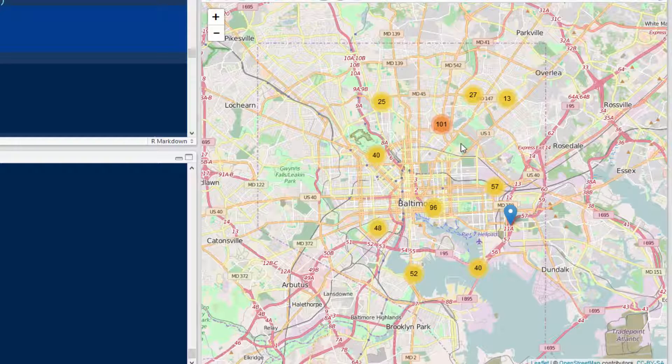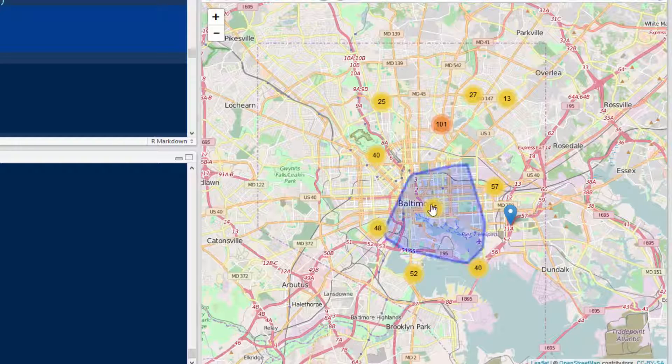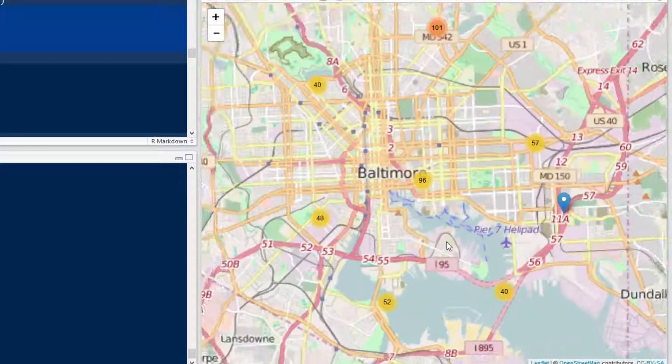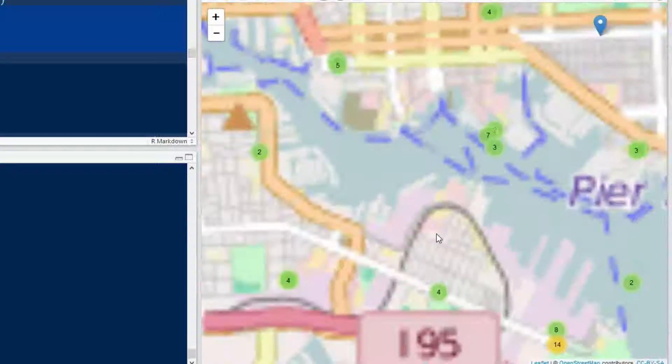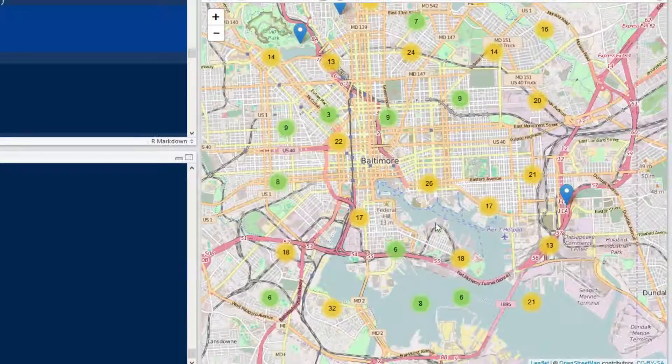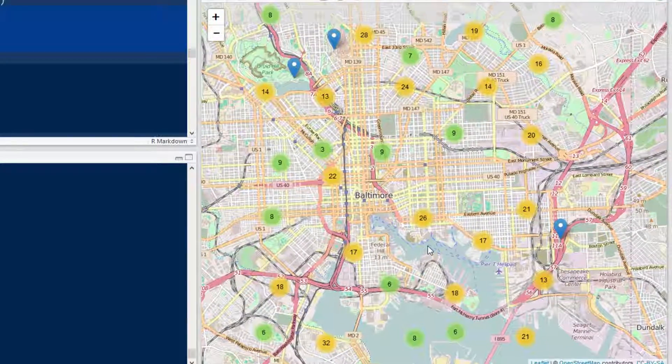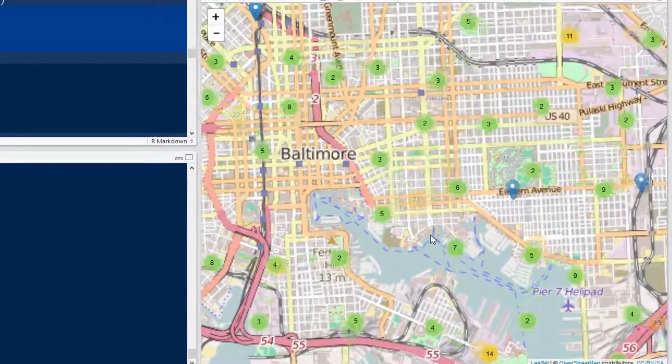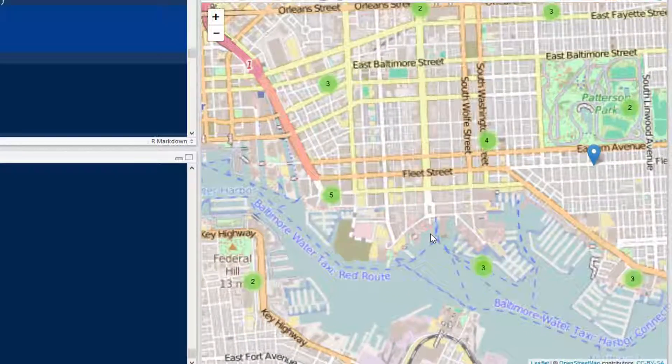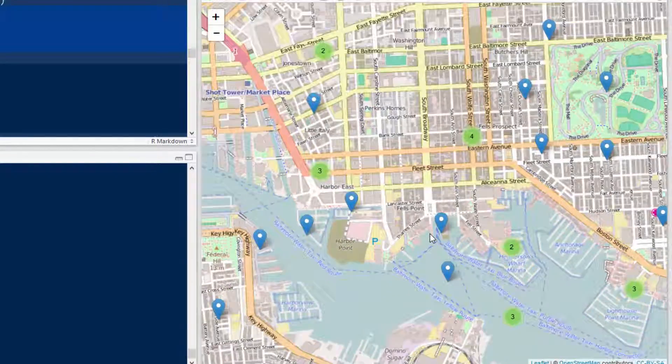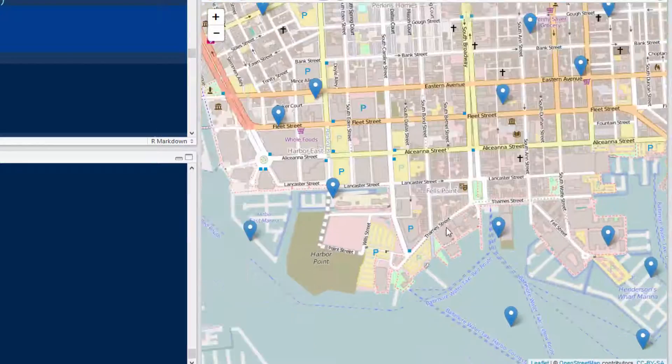So let's look at this big one, but actually I want to do this 96 one since it's right there. See, there you go, it's right in the center of Baltimore. Look at that. That's cool.